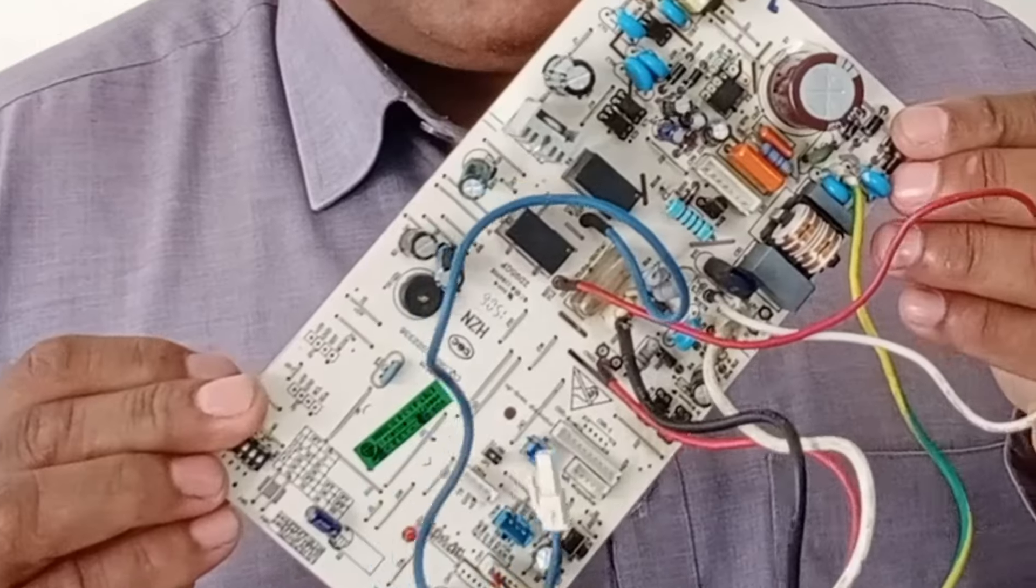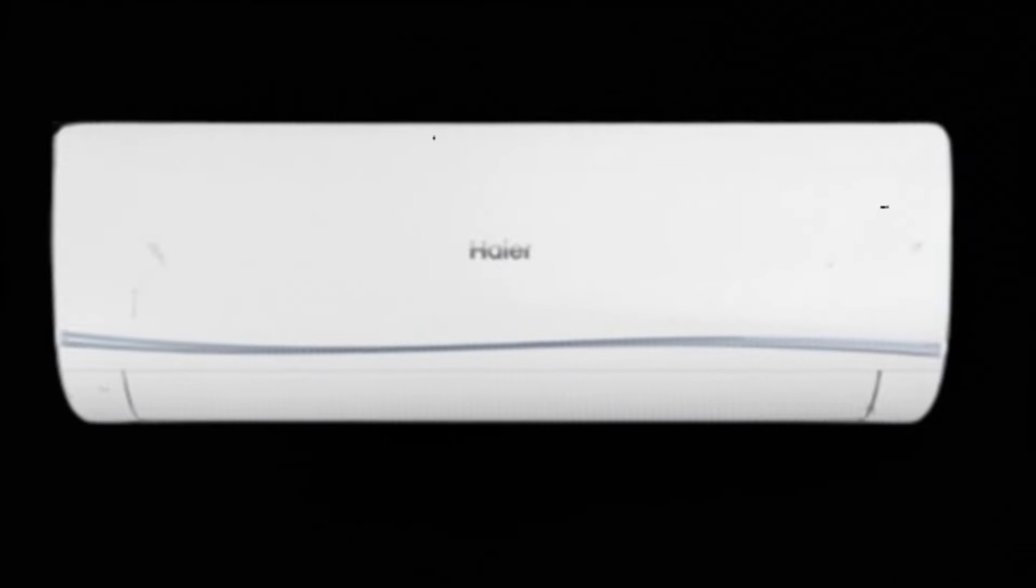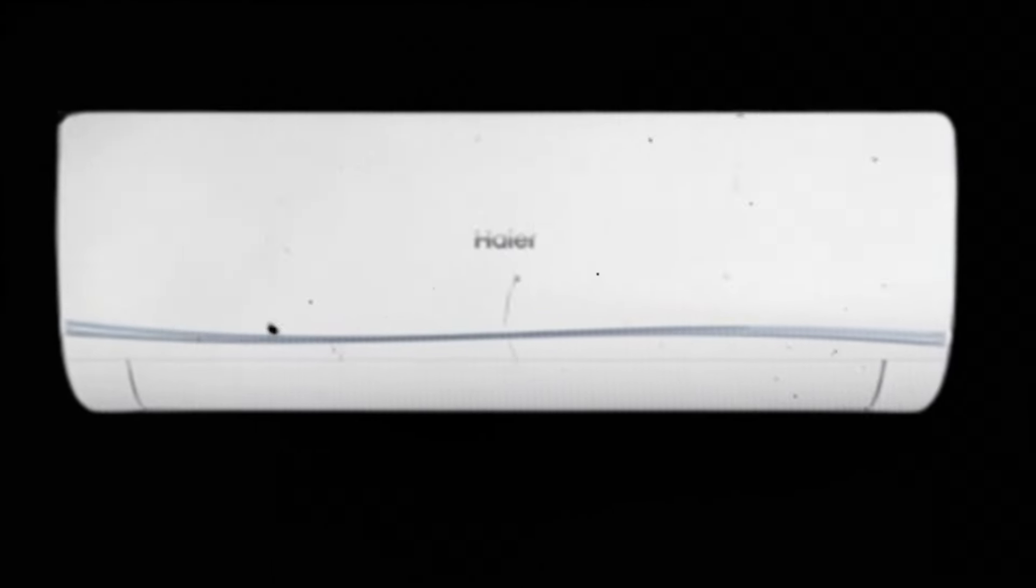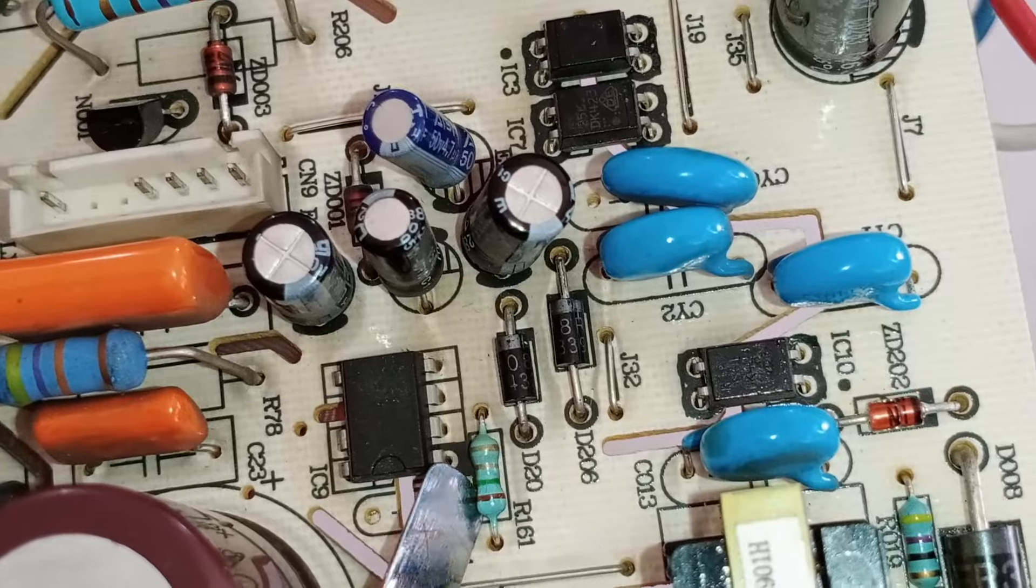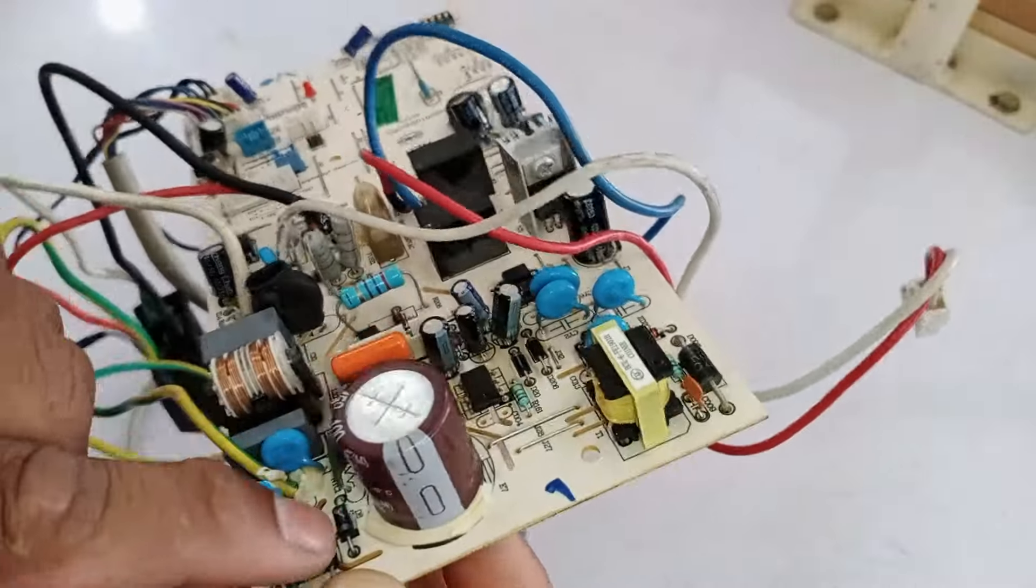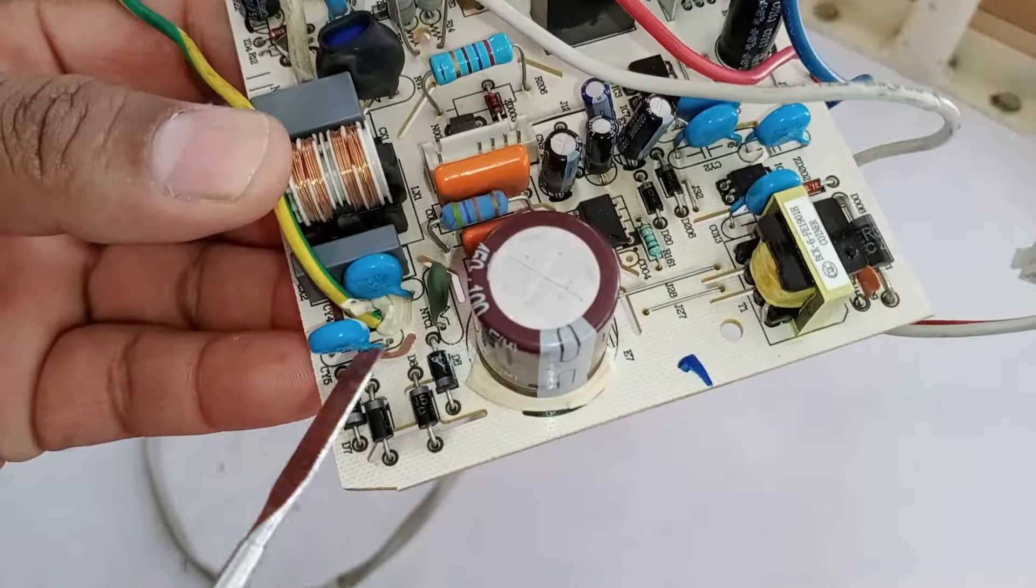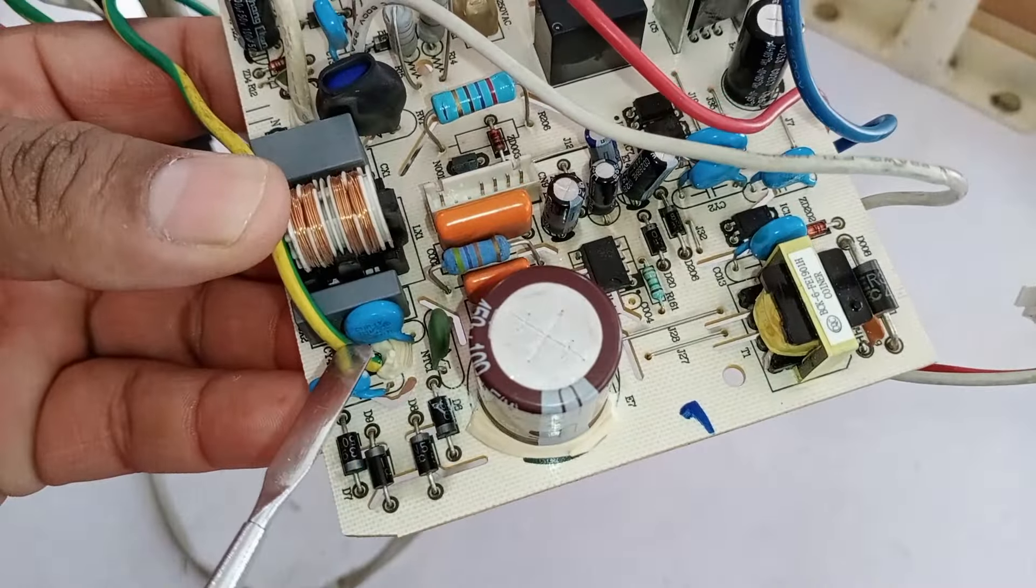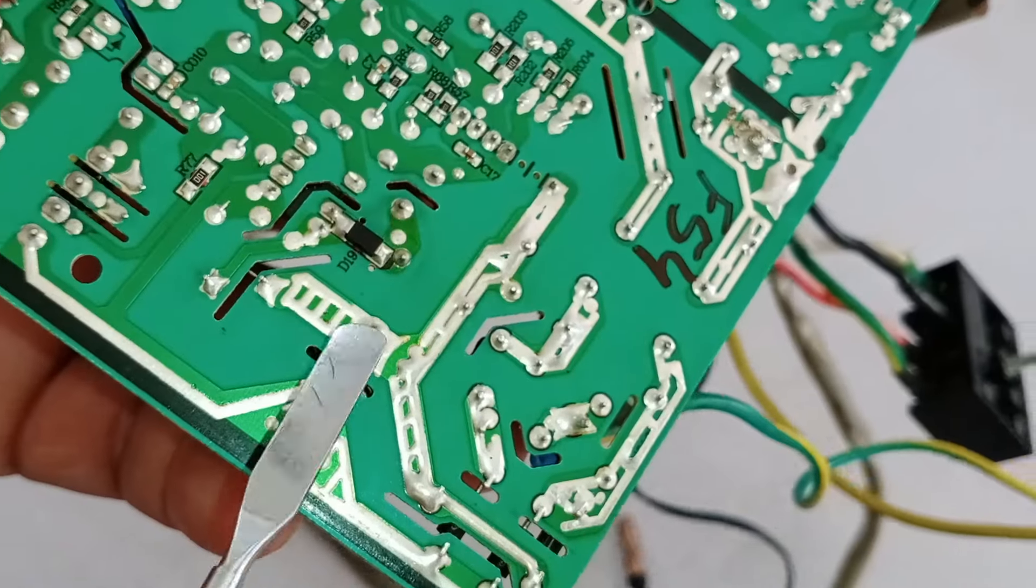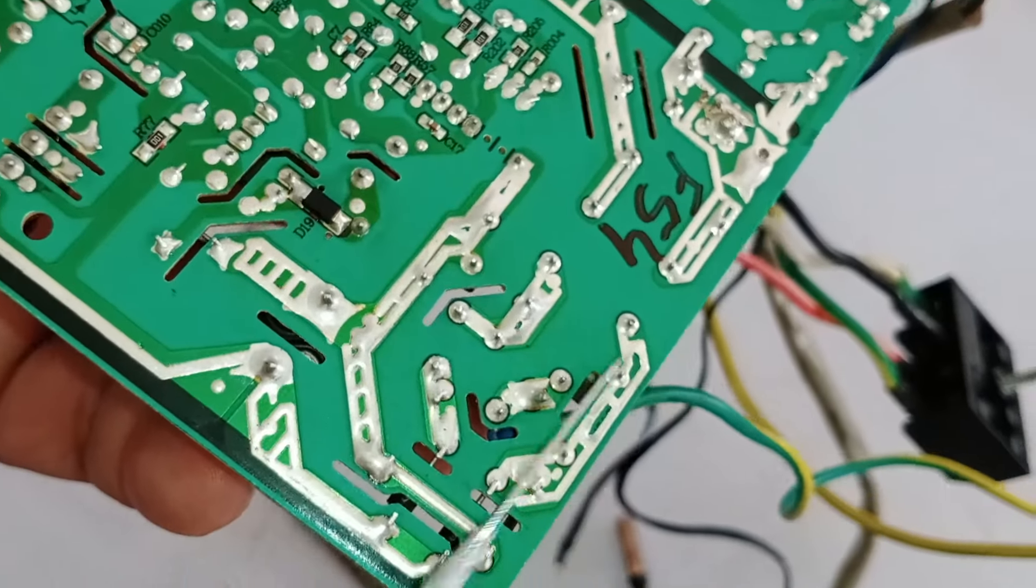I will provide you with repair tips for the indoor circuit board of a mini split air conditioner. I will explain the different voltages present in its SMPS or switched mode power supply circuit and where potential faults might occur. Understanding the voltages is crucial because the circuit operates primarily due to these voltages.